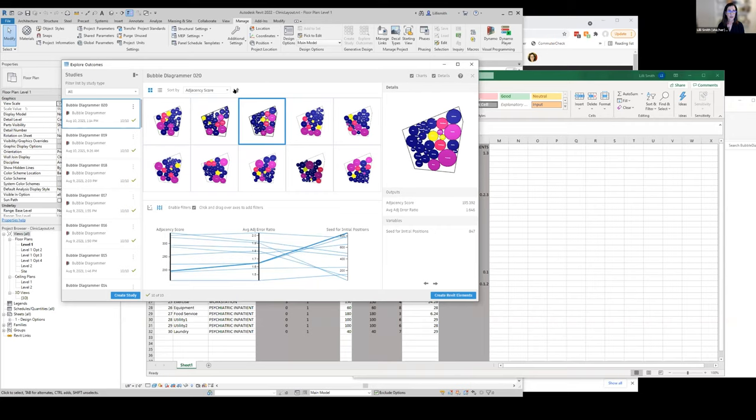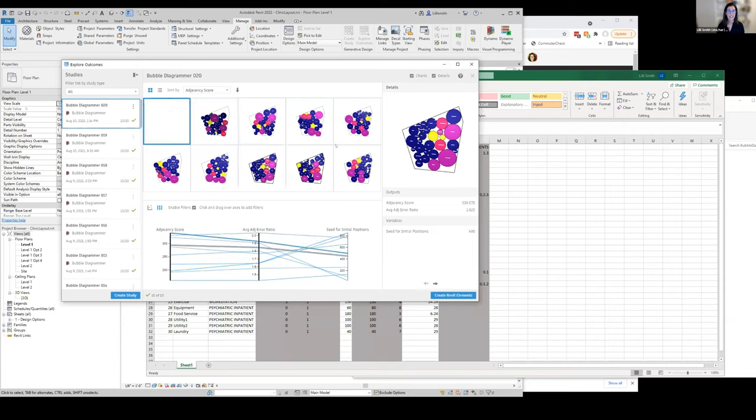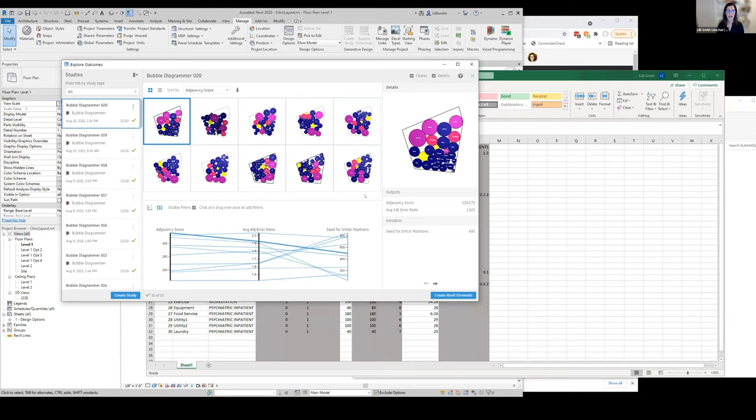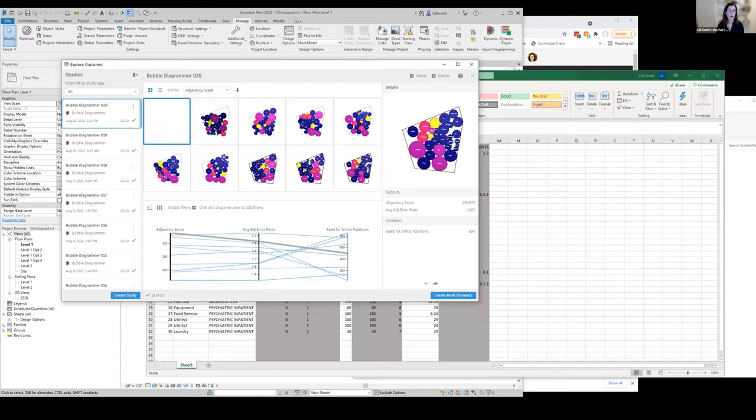I'm going to toggle this to be the highest adjacency score. You can see here that the adjacency score is 339, and then the lowest adjacency score here is 159. So I'm going to go with the best adjacency score.